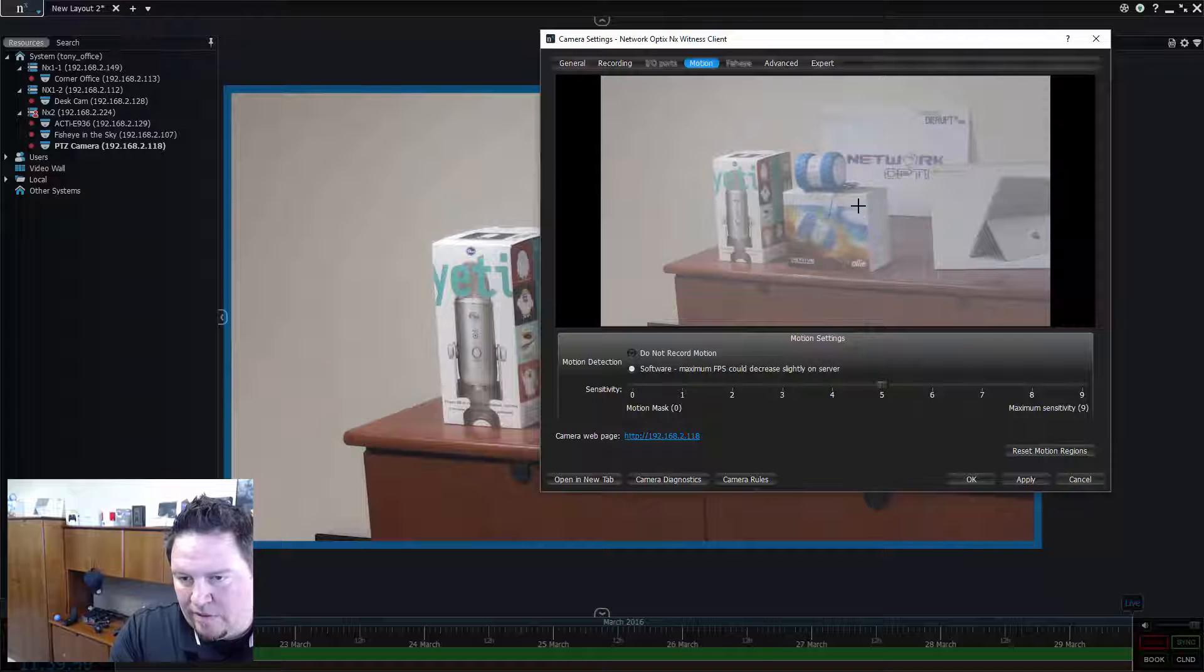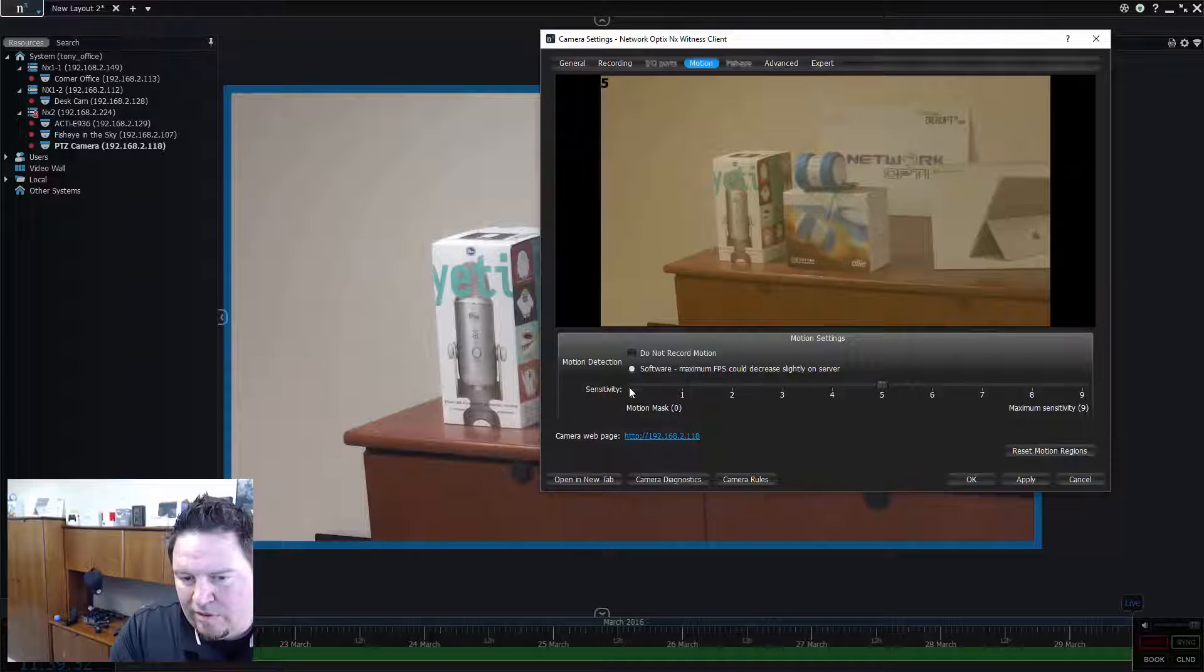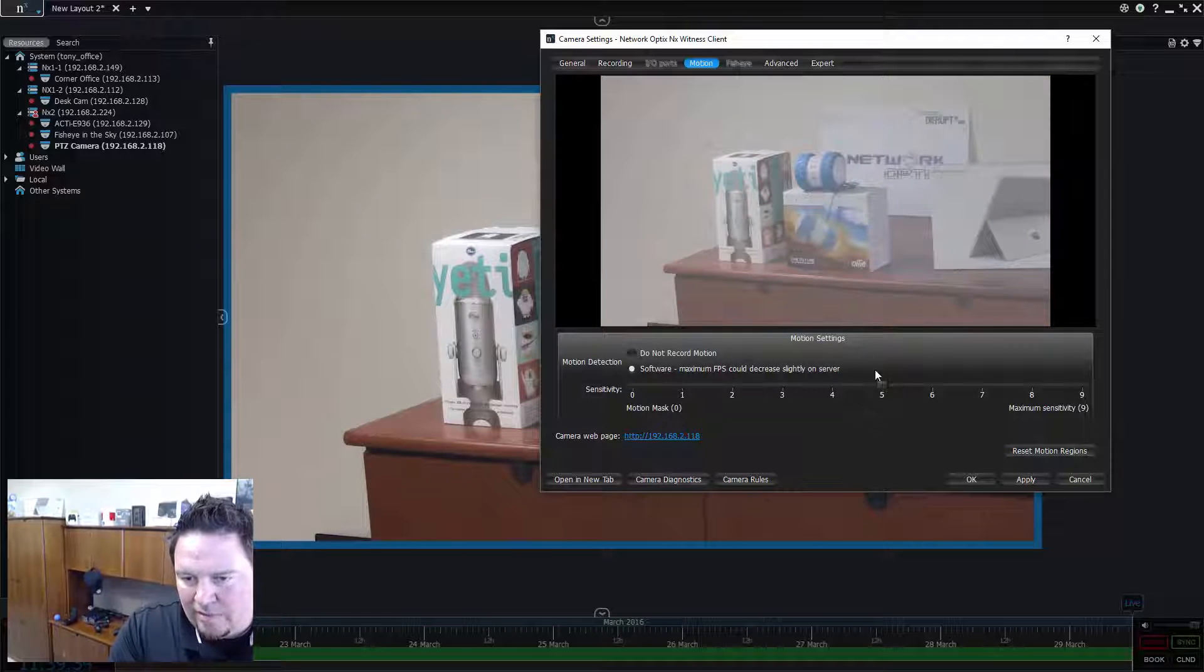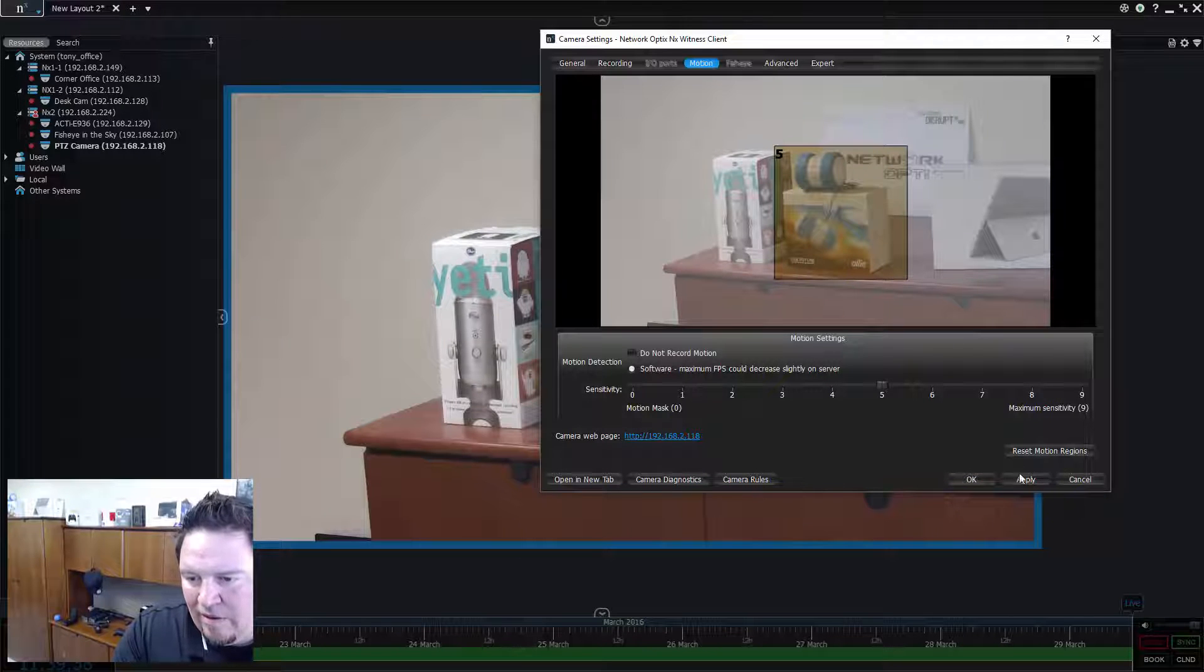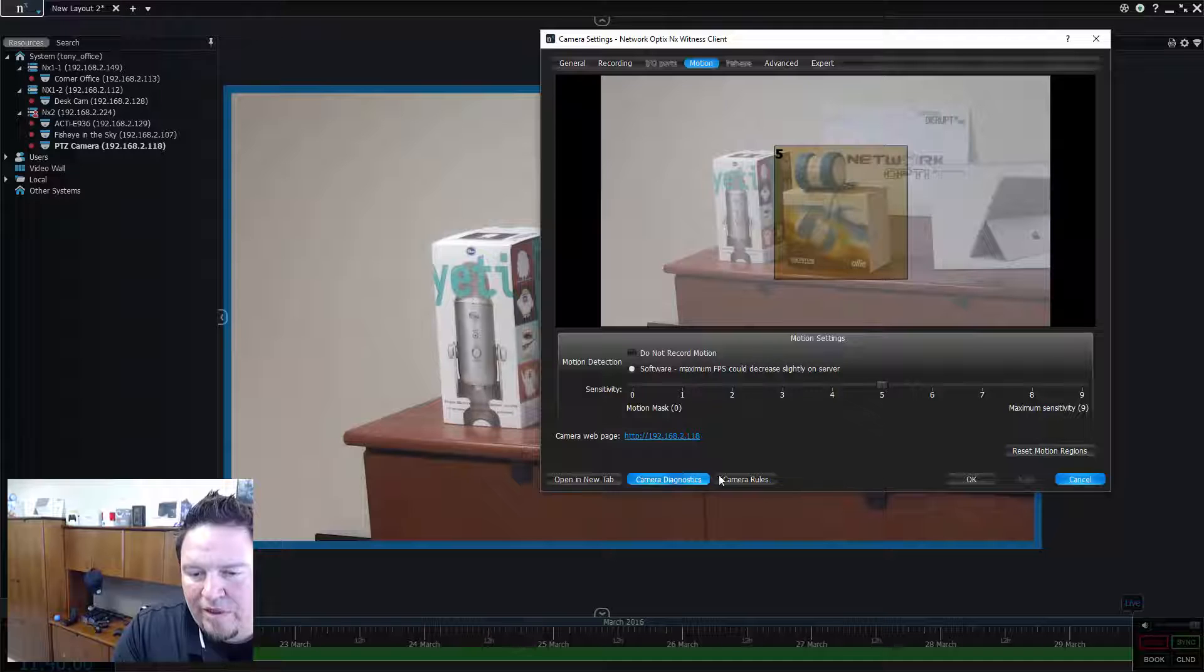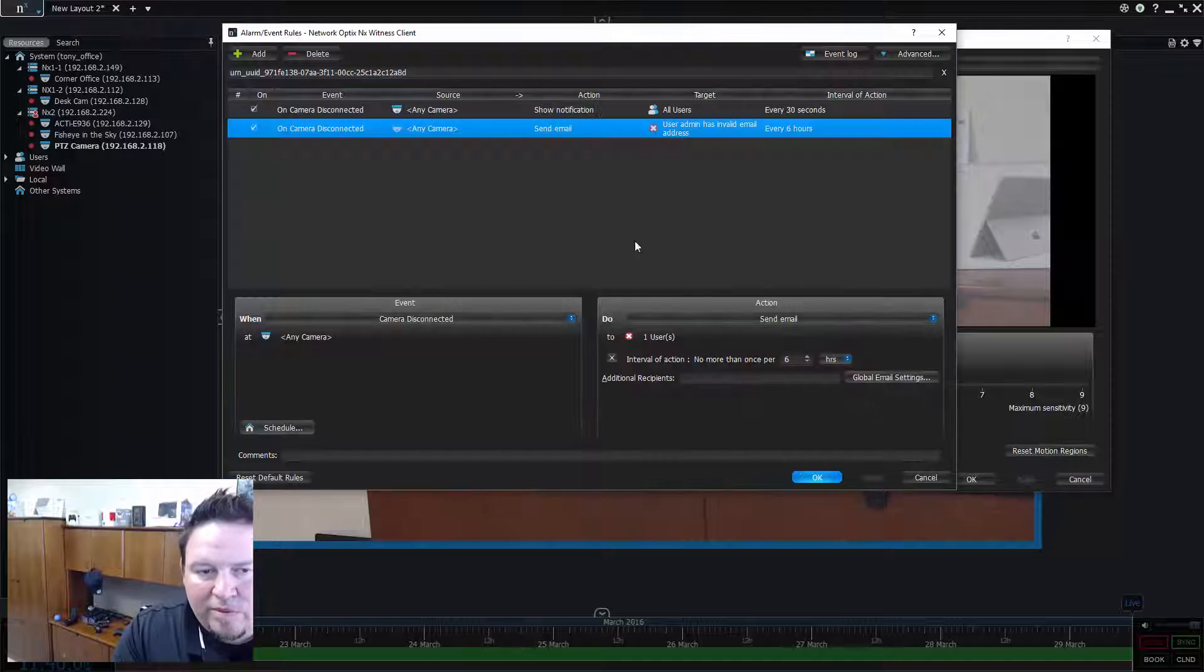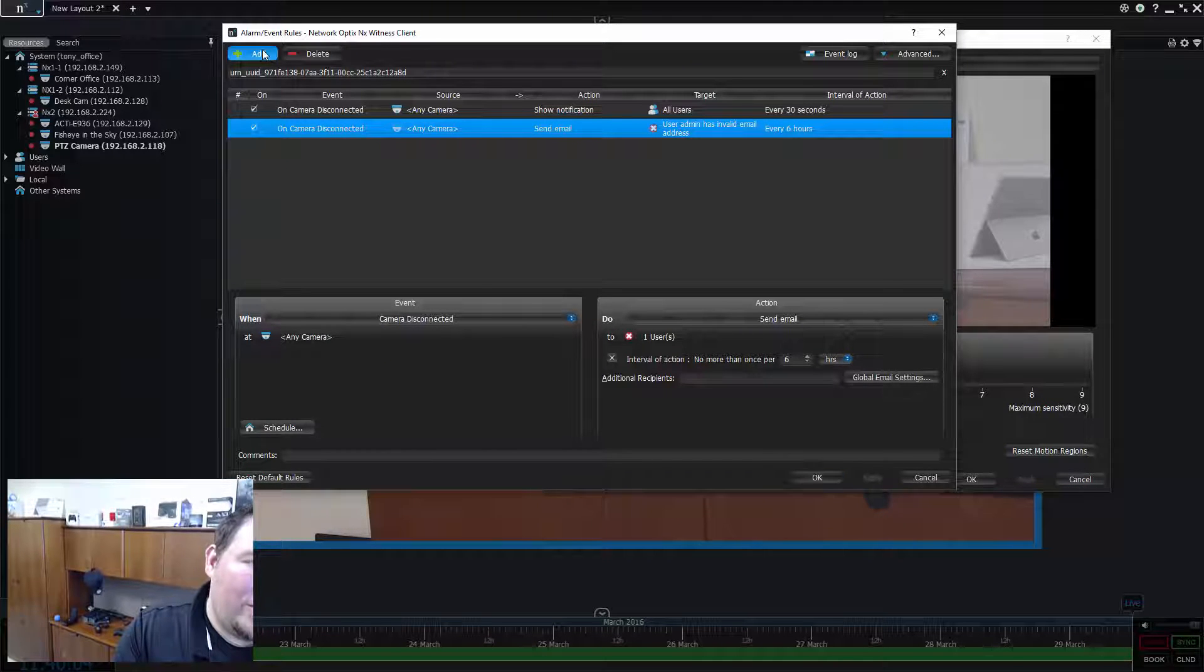This is a zero. Make that a five. Try that again. Make that a five. Highlight the box. And now, I'm going to press apply. I'm going to go to camera rules and I'm going to create a new event.